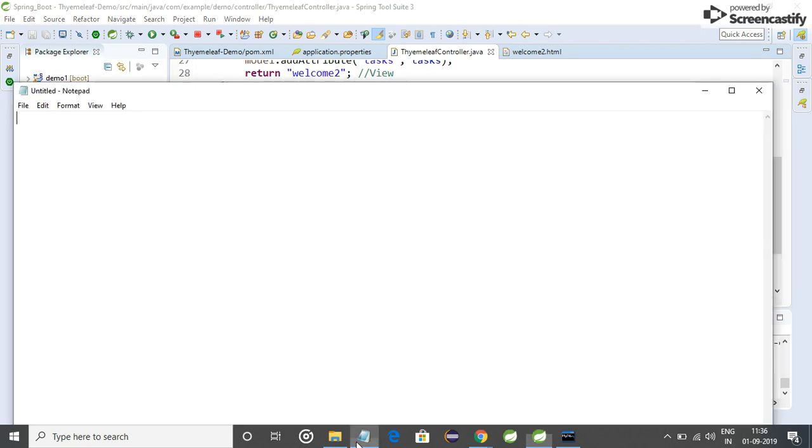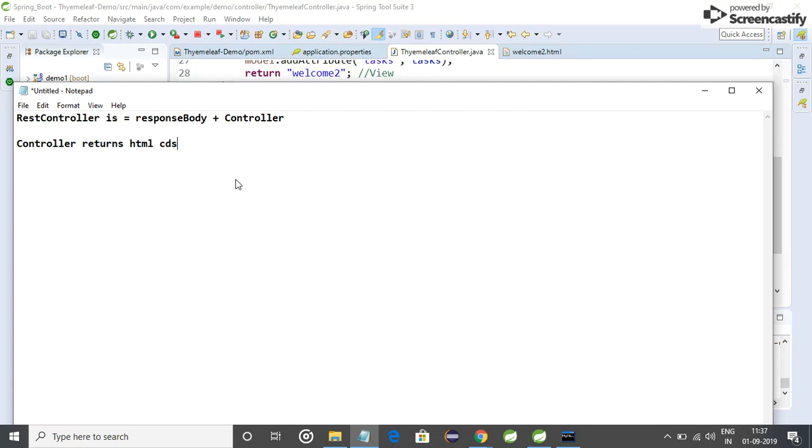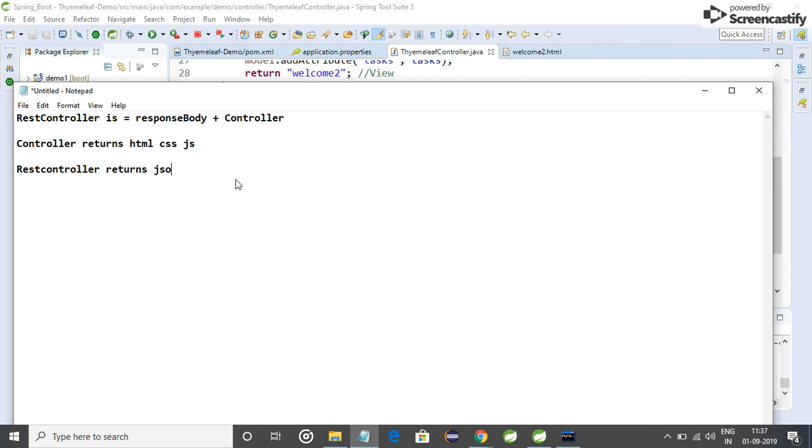So basically what we have learned: RestController and Controller. Controller returns HTML, CSS, and JS output, and RestController returns JSON format.